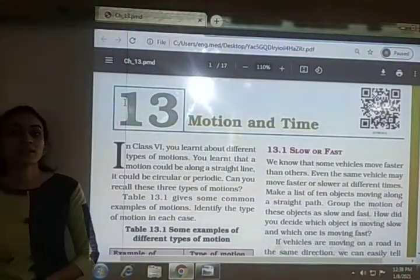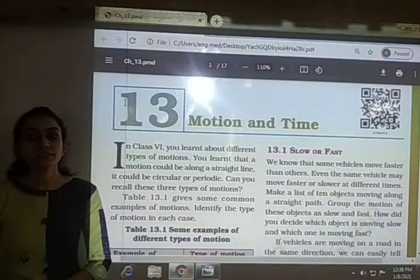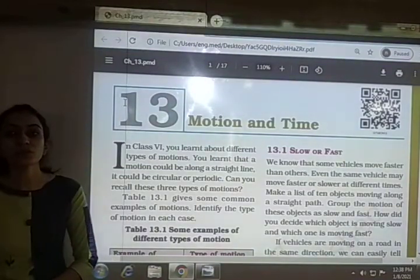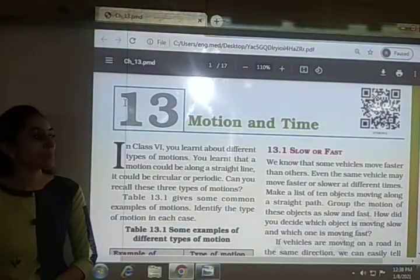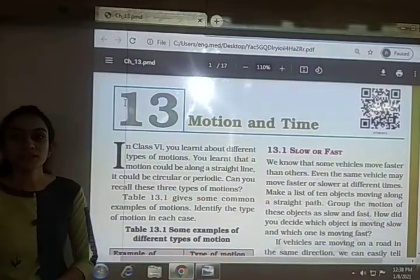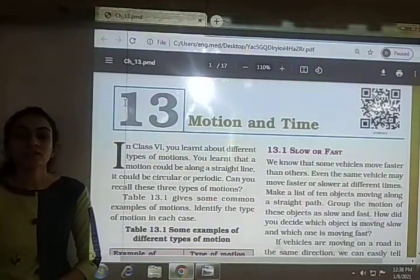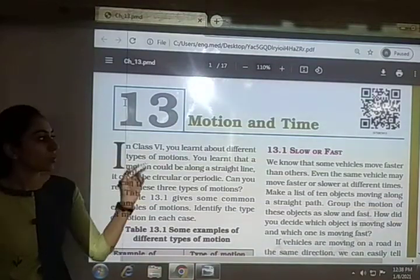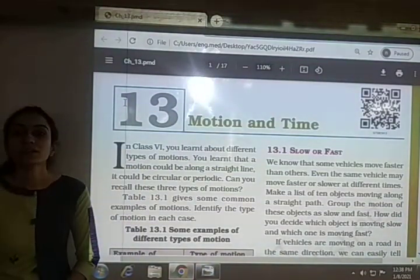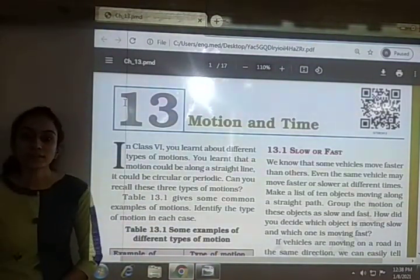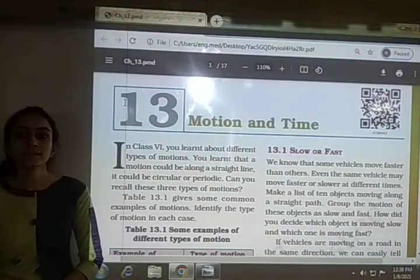Hello students. In this video we are going to study the remaining part of chapter number 13. The chapter name is Motion and Time, Class 7, Subject Science and NCERT.